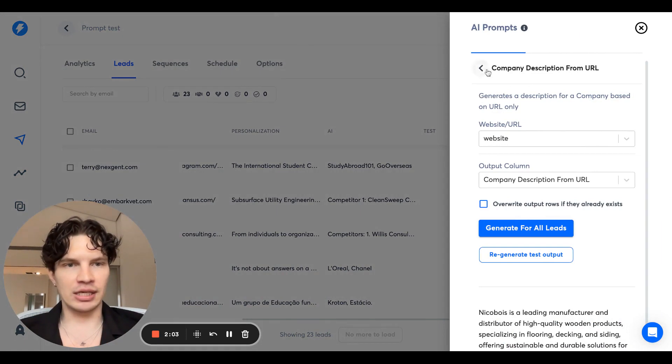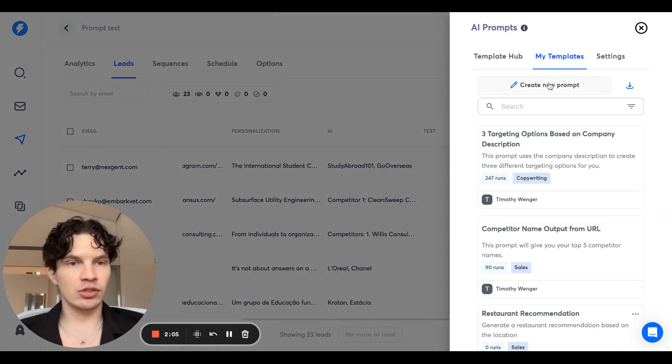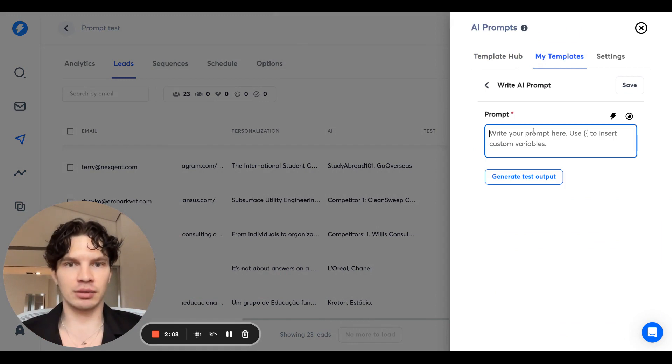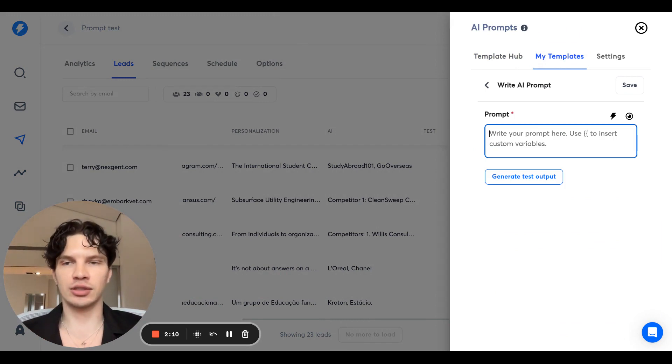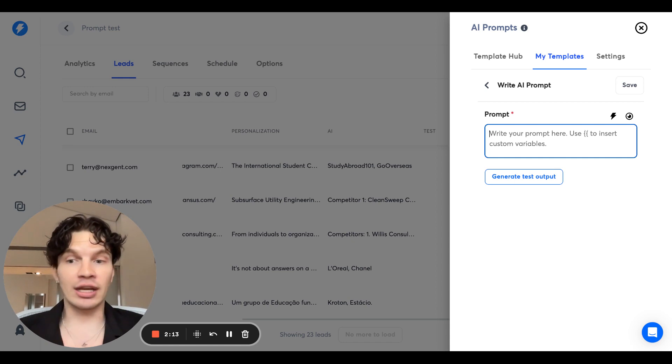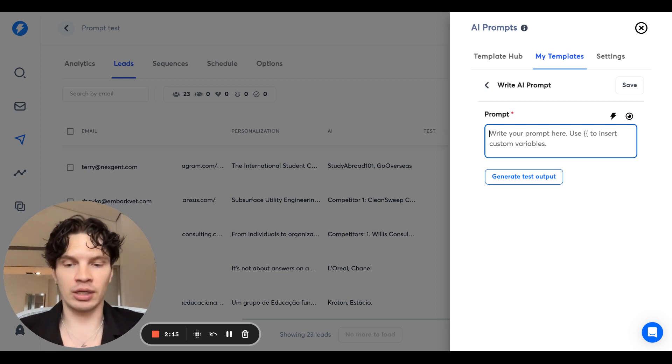And the second part is, if you go to my templates, you can create a new prompt. And the prompt can be literally anything you want. So let's take the one that I just did, I can do a super simple one.